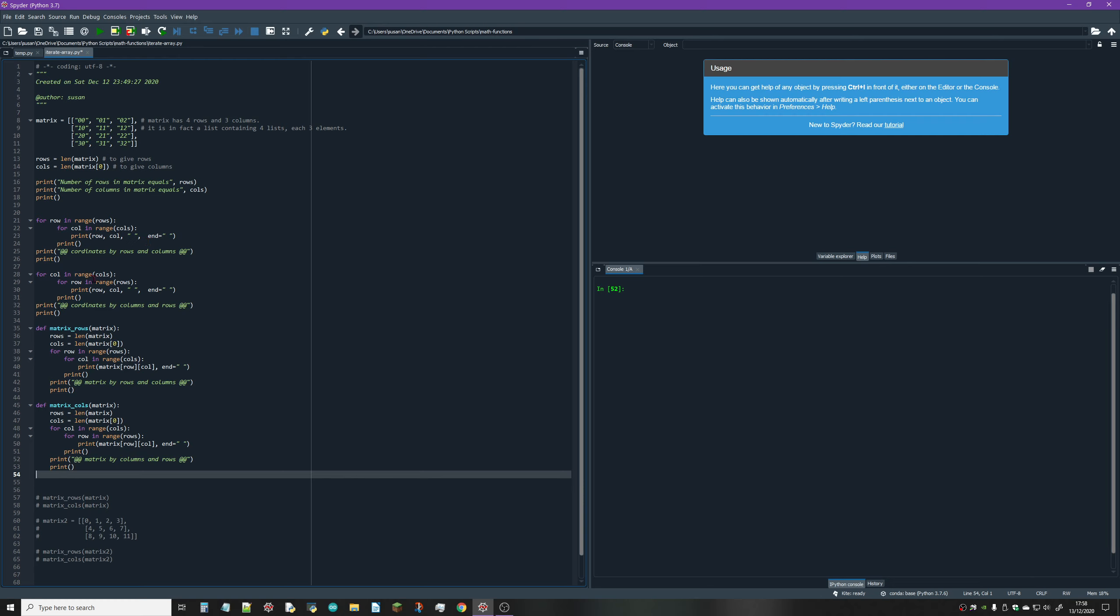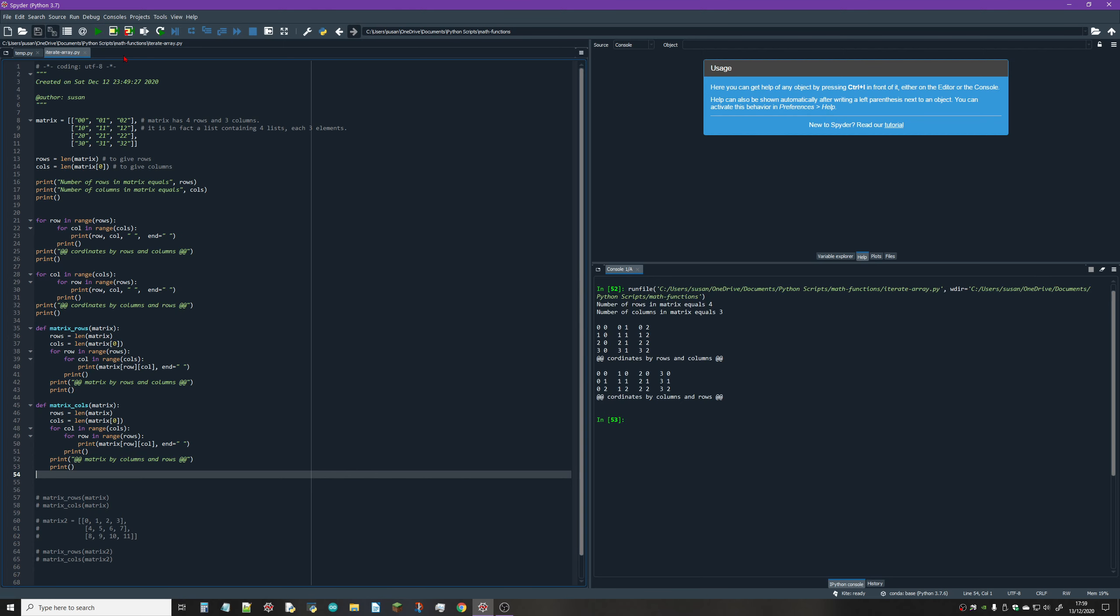This one prints out the coordinates columns by rows. If I just run that, you'll see we've got four rows, three columns. You can see it's printed this one out rows by columns, and then this one is columns by rows.